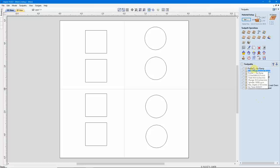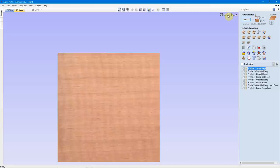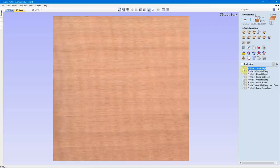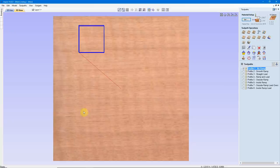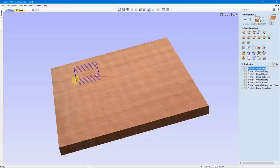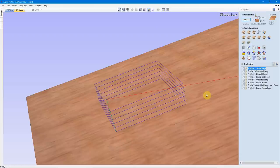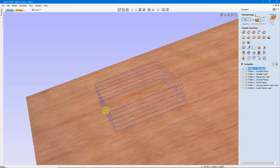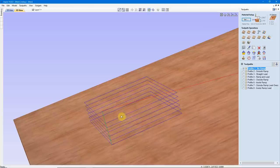We'll go ahead and check out the 3D view, go into a straight Z view and magnify it up here so you can see it. We'll take a look at a Profile Toolpath with No Ramp. I'll spin it around and zoom in on this square.